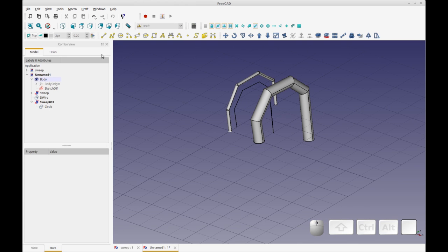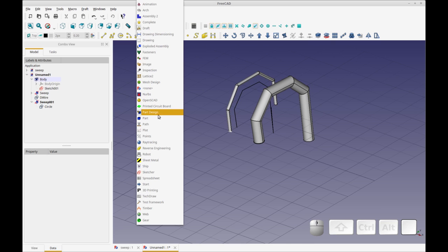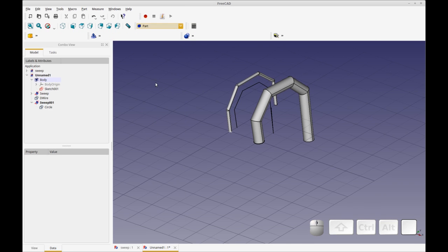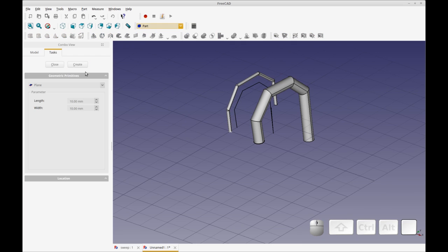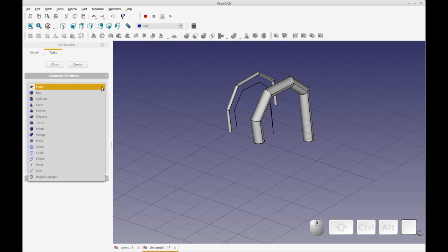And now we're going to go to part, and we're going to pick create a custom geometric primitive. I think that's called, yeah, creation of parameterized geometric primitive. So you can create any primitive by selecting here and these are the available primitives.